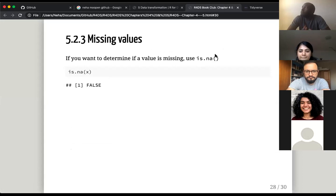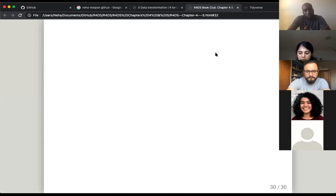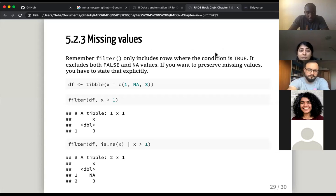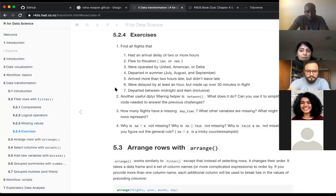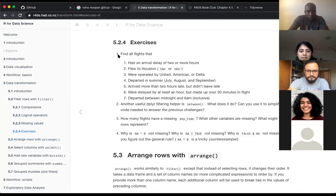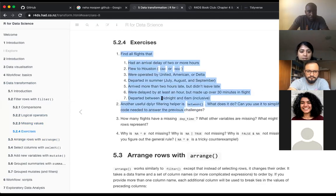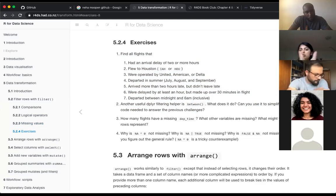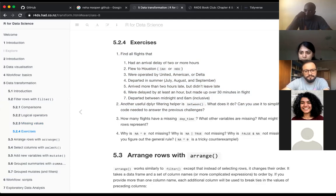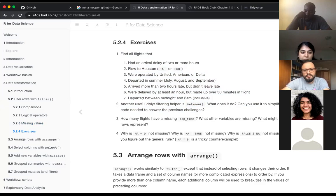And that's it for this chapter, but there are some exercises we could get started with — we're exactly at the one-hour mark. There are exercises on finding all flights with various conditions: seven subsets, plus questions two, three, and four. We could take a crack at it, or wrap up for today, discuss how it went, and think about next week. We can do some reading at home and then tackle the exercises next week.